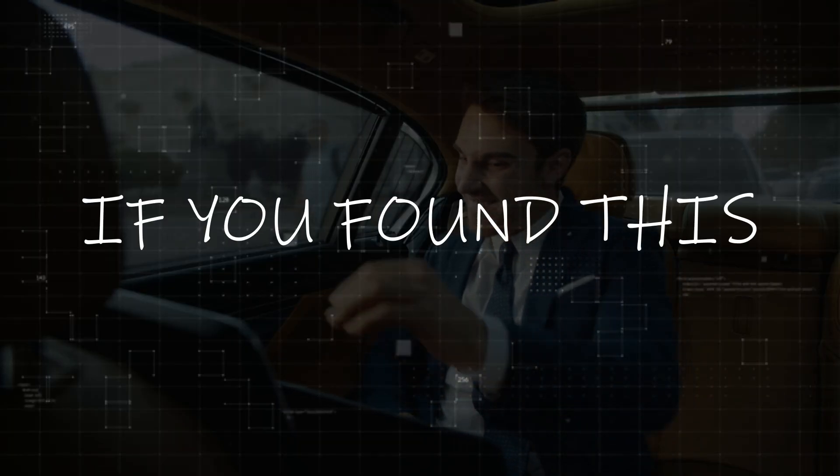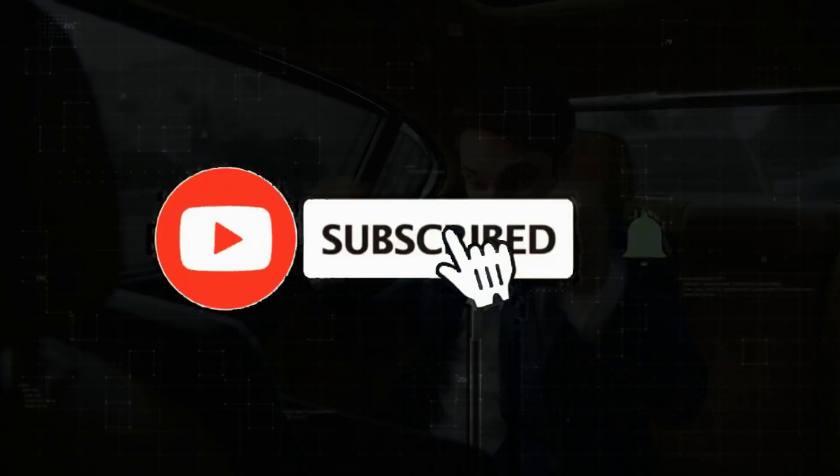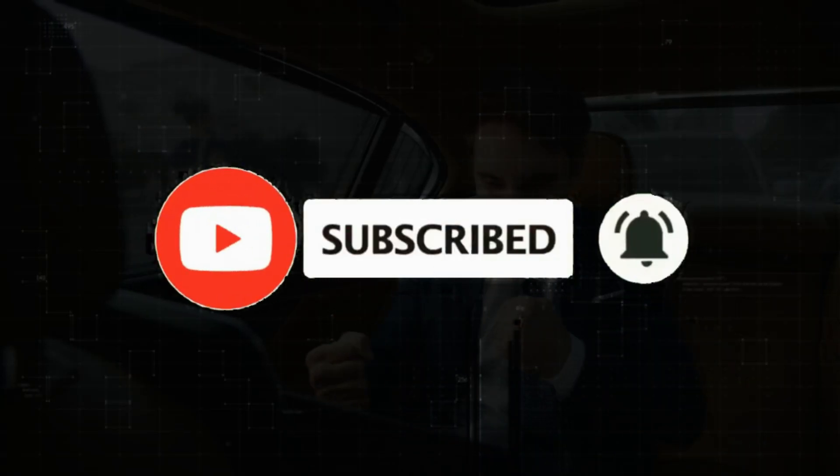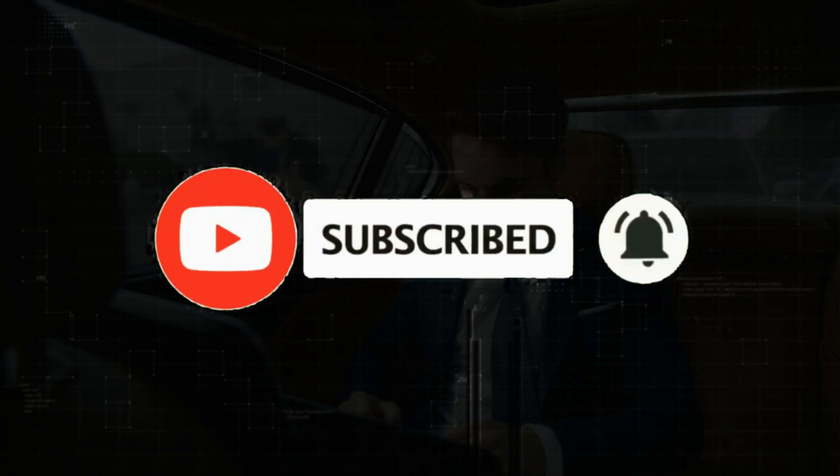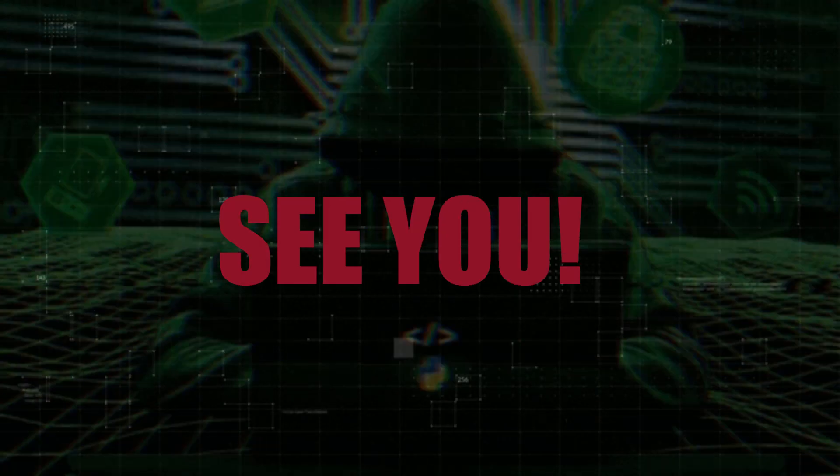If you found this video insightful, make sure to subscribe for more content on cybersecurity and web protection. Don't forget to like, share, and comment down below. Stay vigilant and keep your digital fortress secure. See you in the next one.